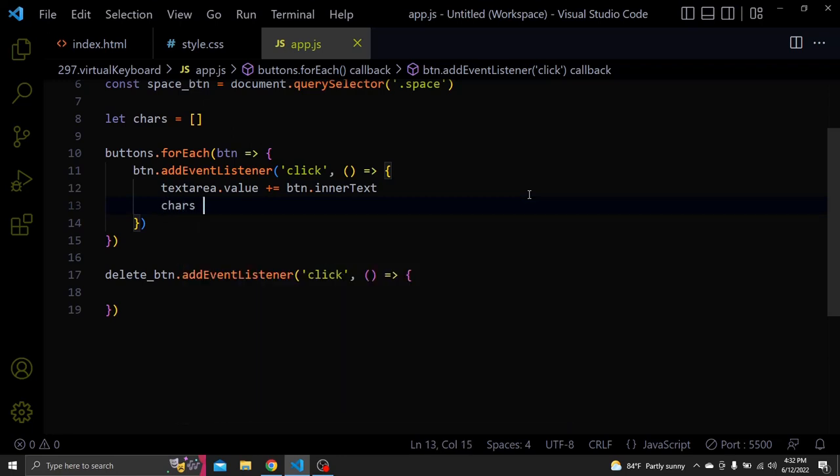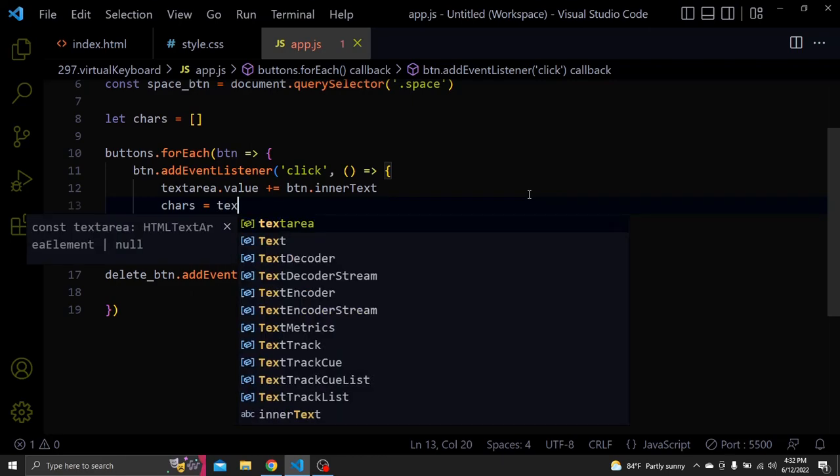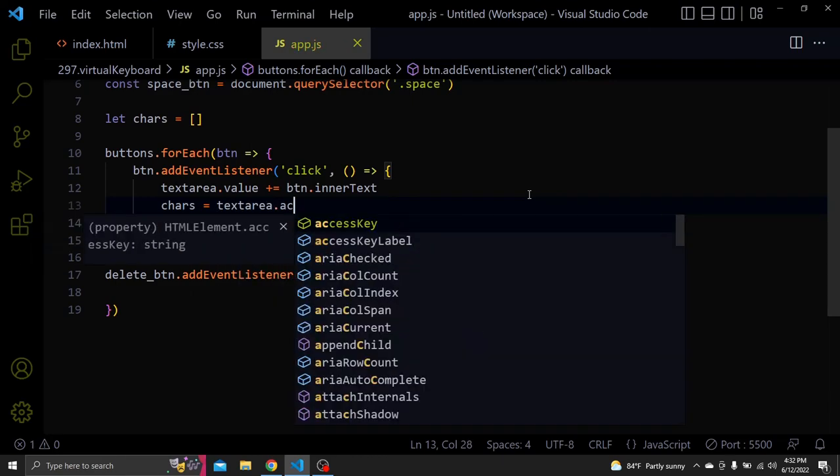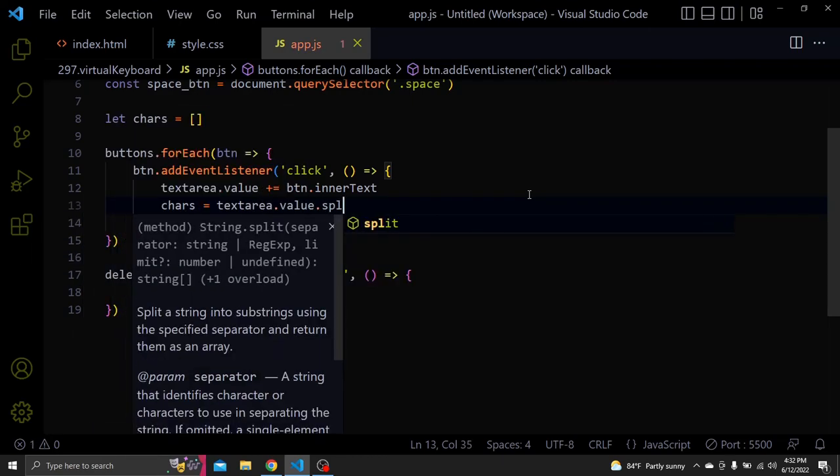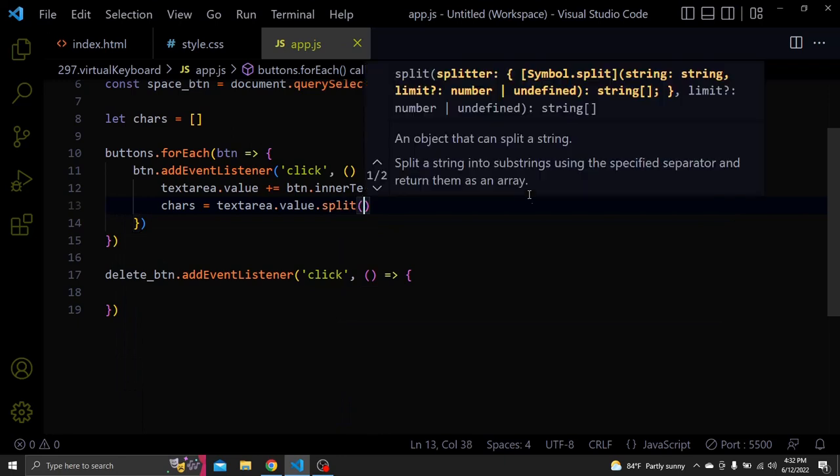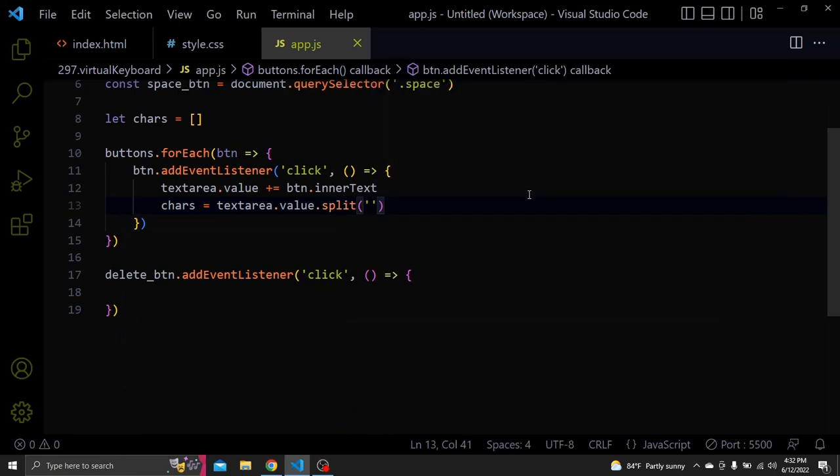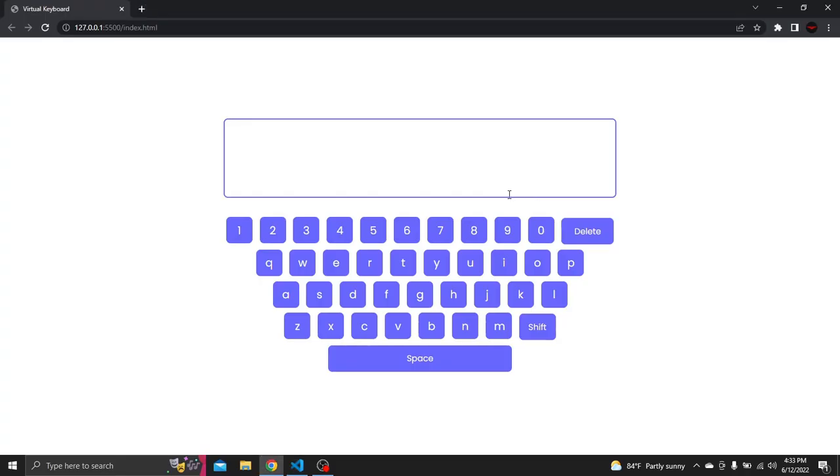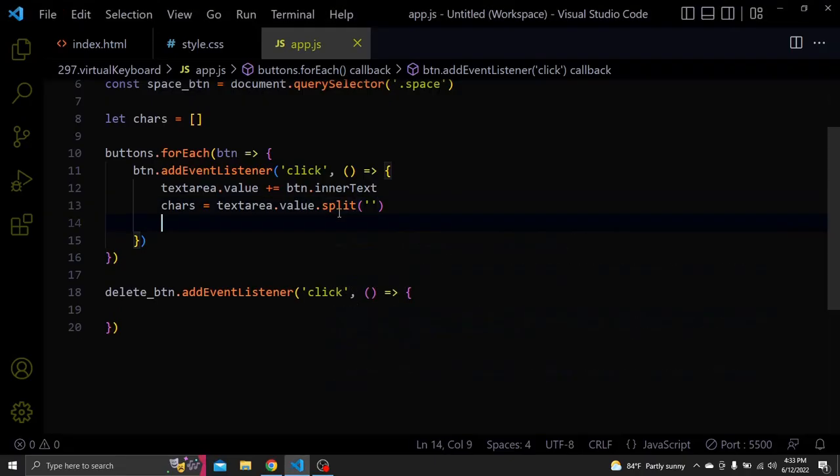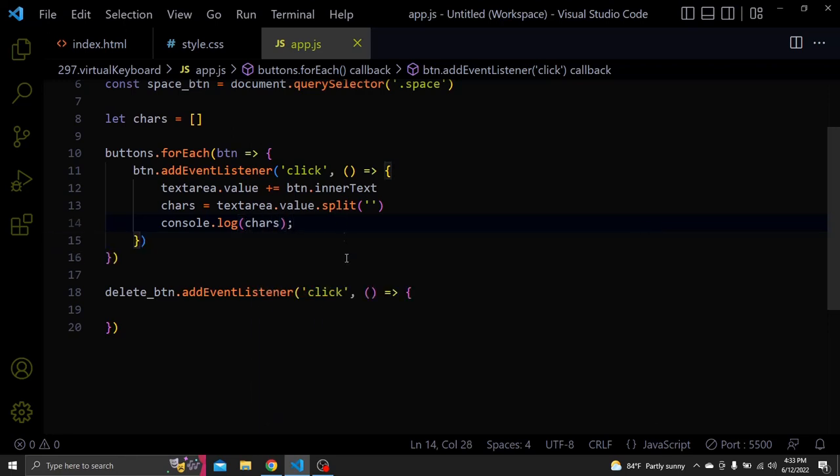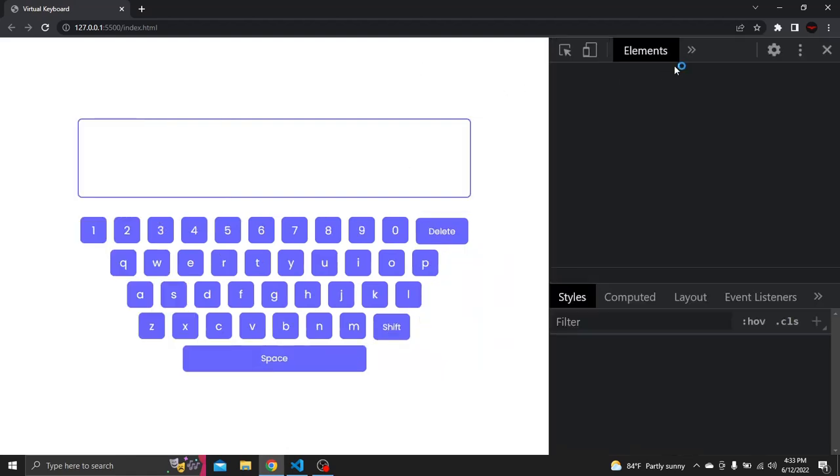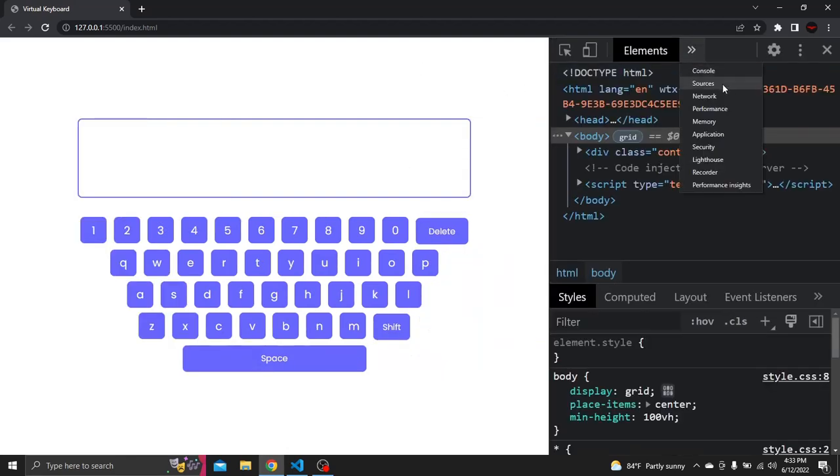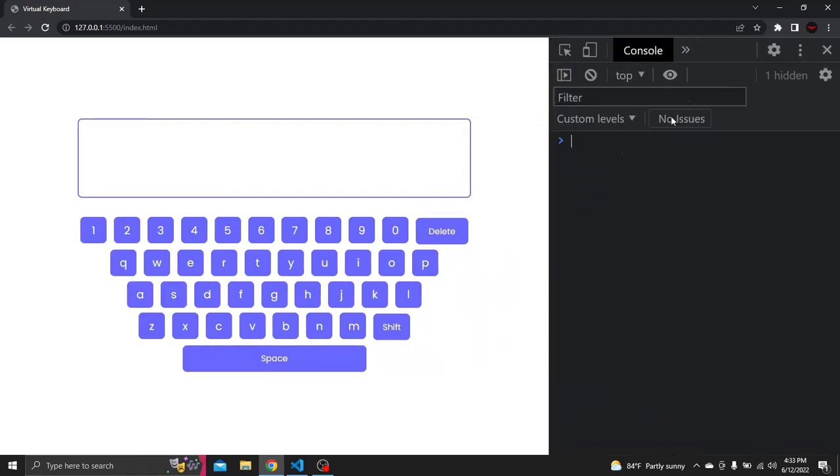This array will be equal to textareaValue.split, which basically gets all the characters in the textarea and splits them to each individual letter and adds them to this array. Let's log it to console.